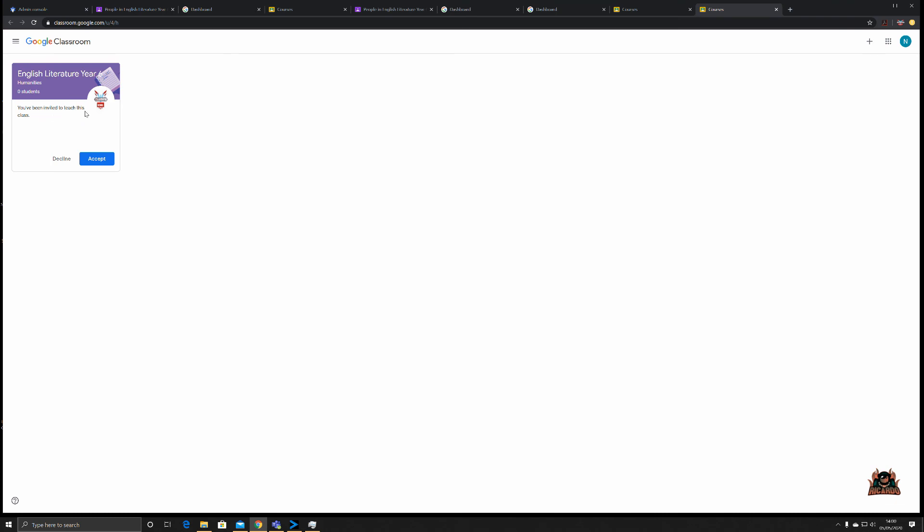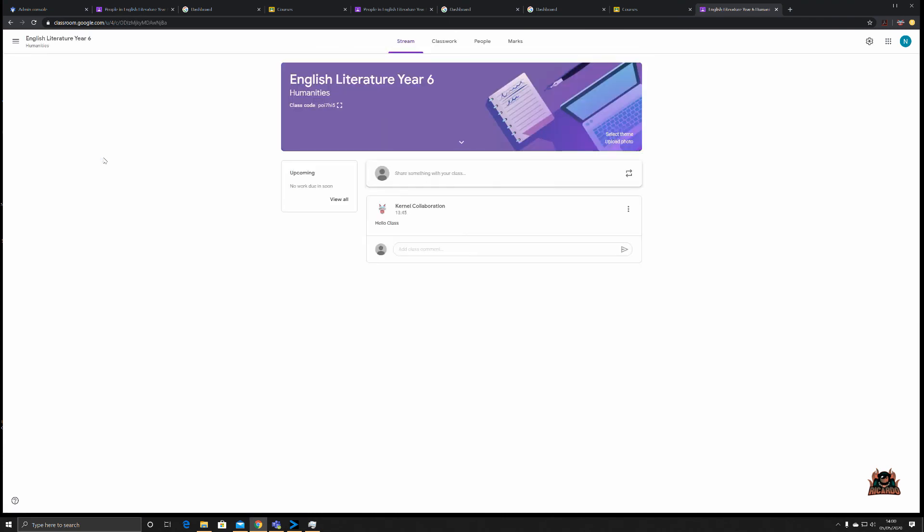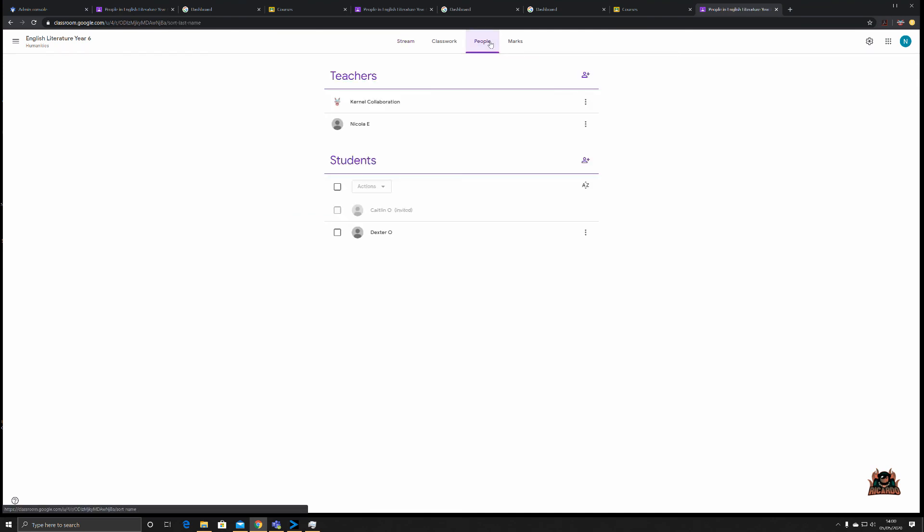We're into the Classroom interface now. You can see on the left-hand side that English Lit is the class and that she's been invited to teach this class. There's an instructor, she can then accept or decline, so we're going to say Accept. There's a brief pause while the classroom gets its act together. We can see straight away that Nicola is here in the stream interface. You go to People, we can see that Colonel Collaboration and Nicola are both teachers, and that Dexter O is also a student who's joined the class.